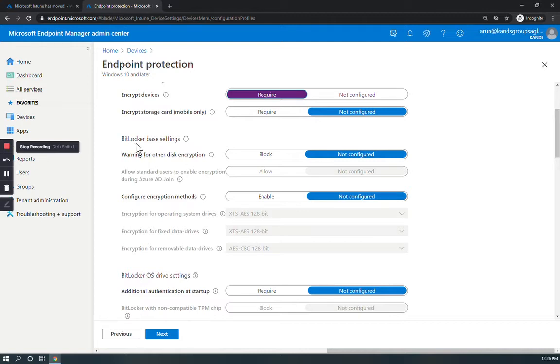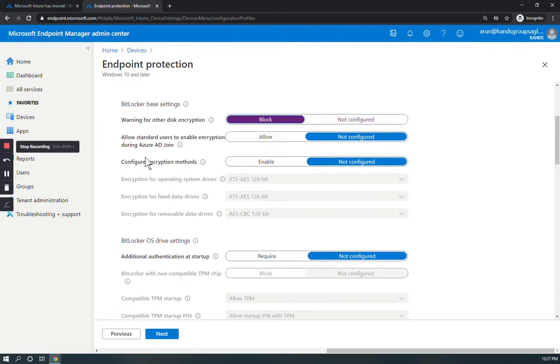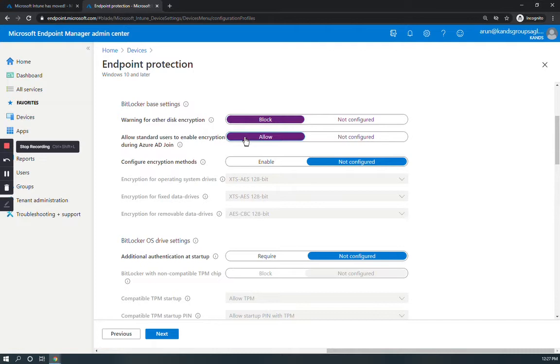Under the BitLocker base settings, for 'Warning for other disk encryption' select Block. For 'Allow standard user to enable encryption during Azure AD join', select Allow.